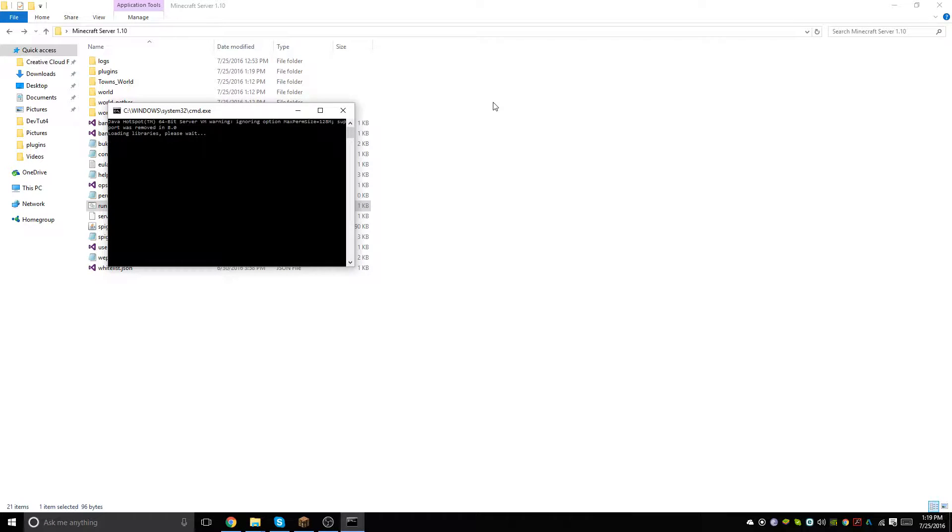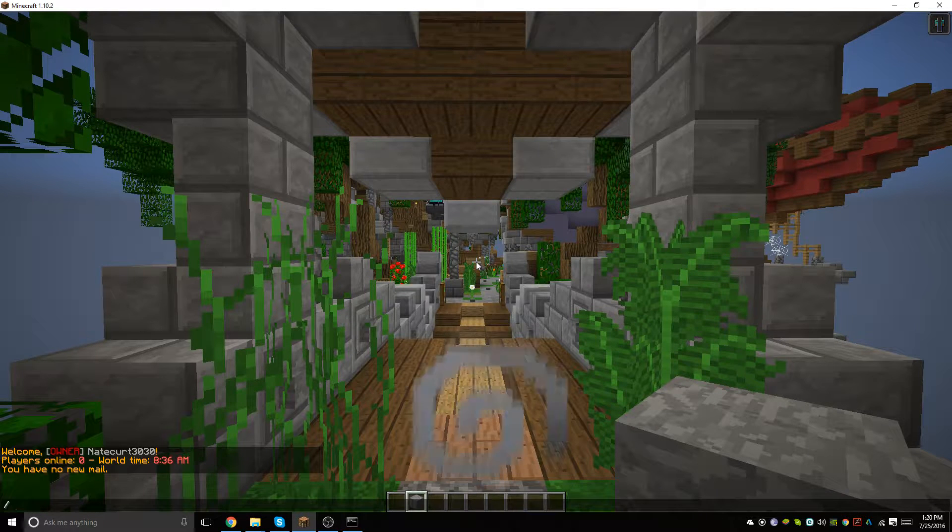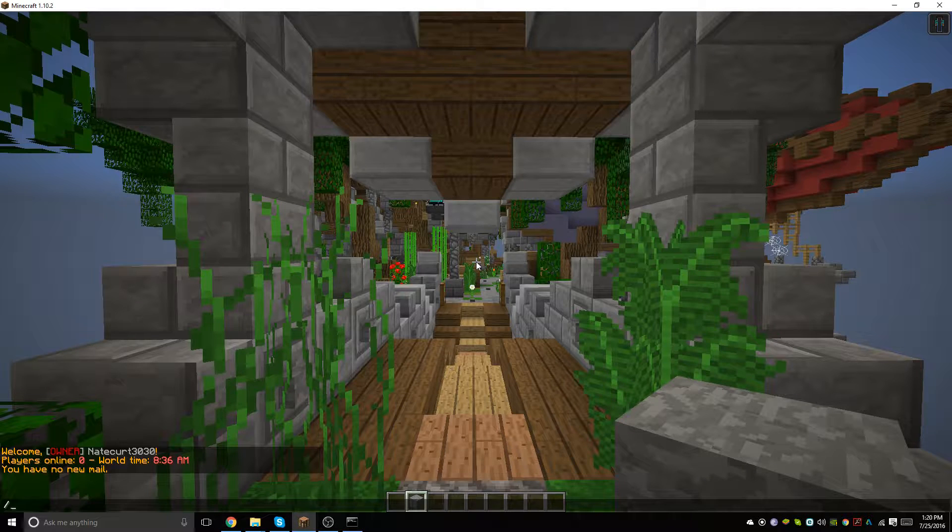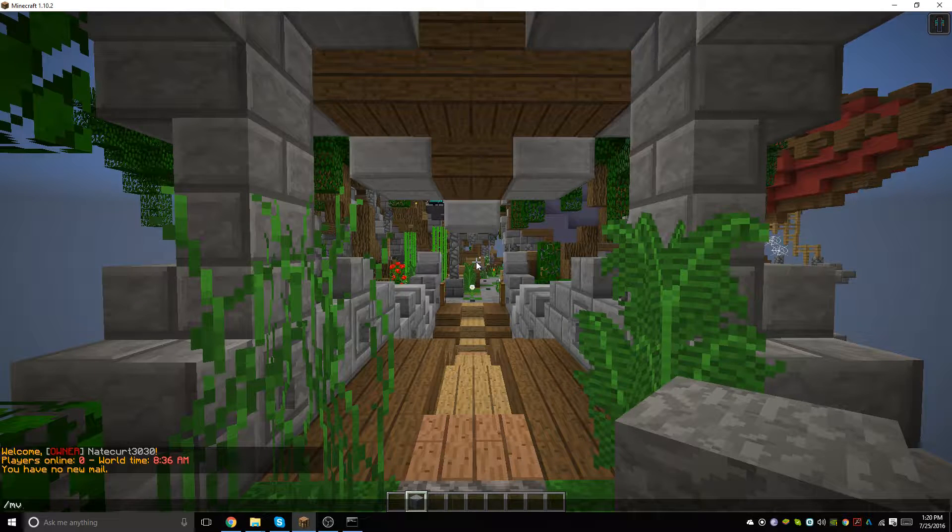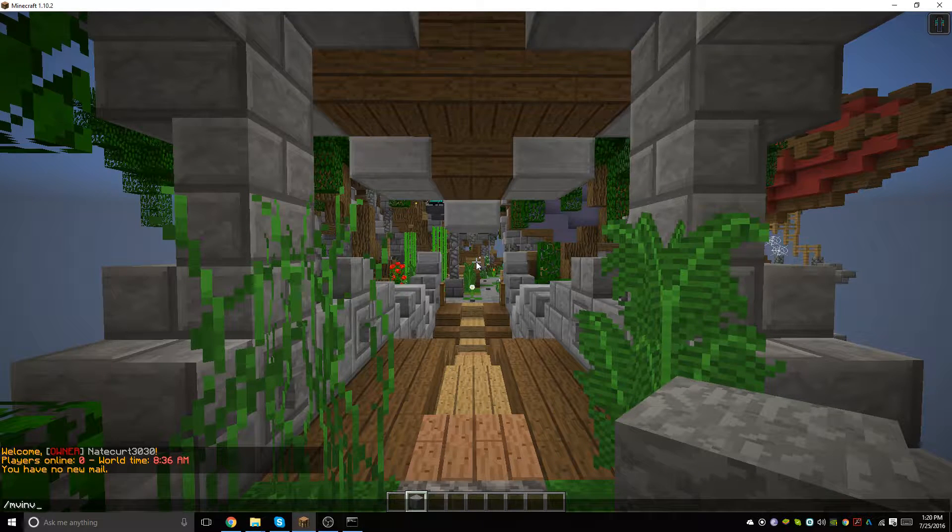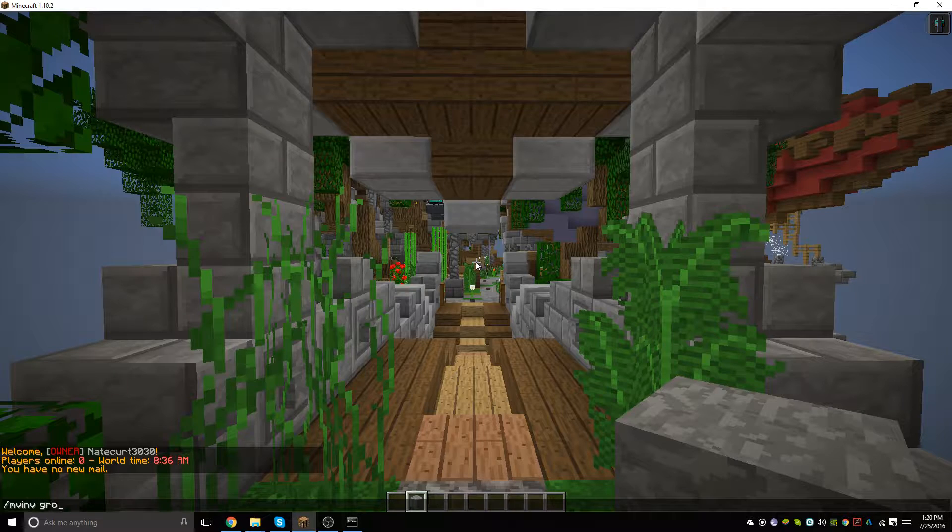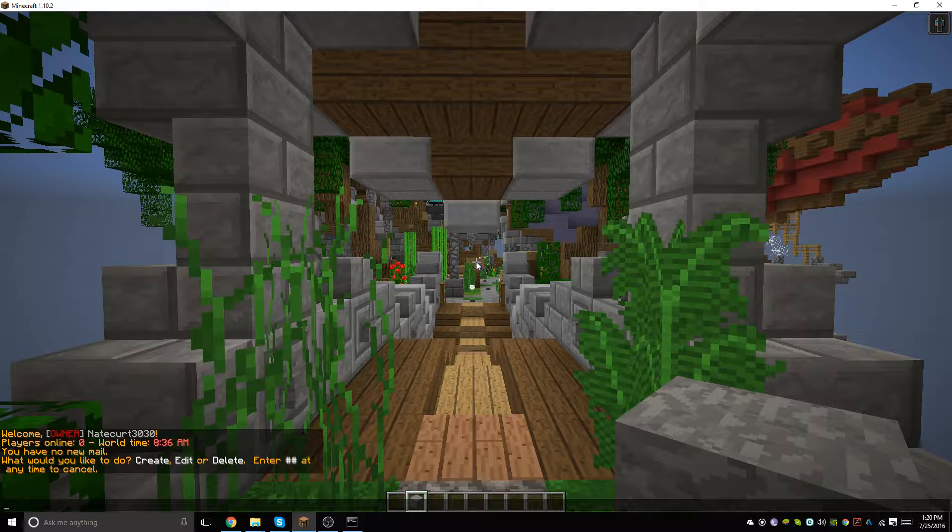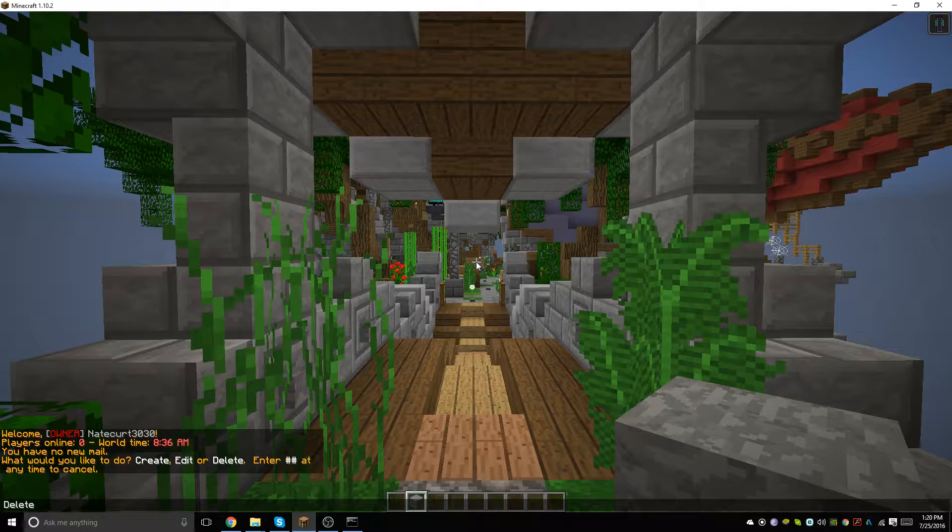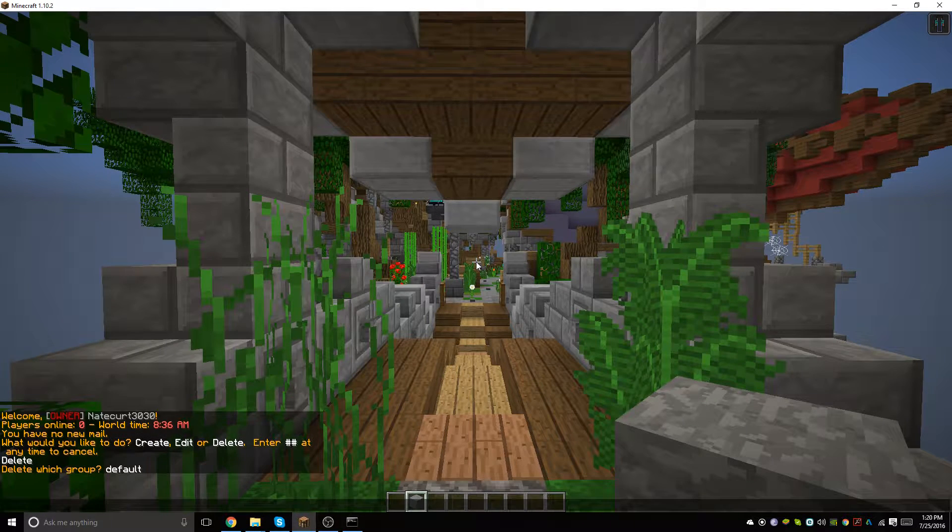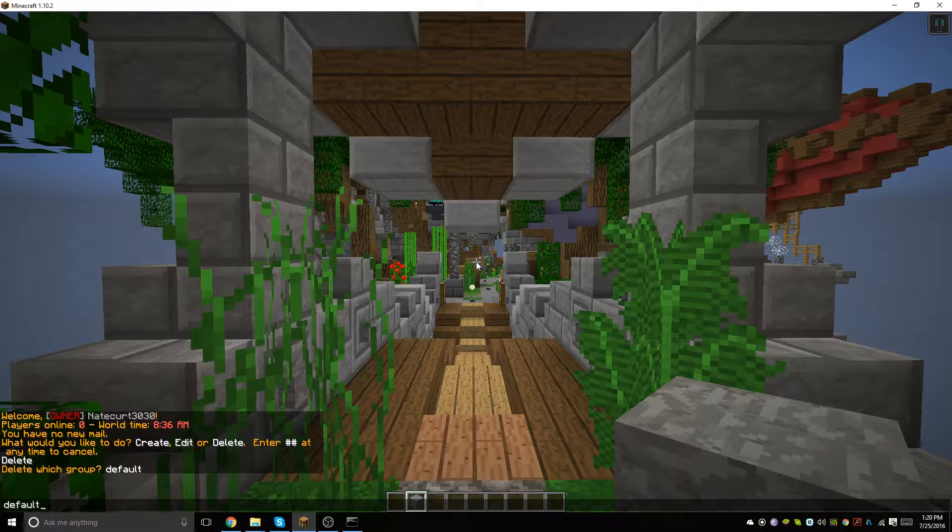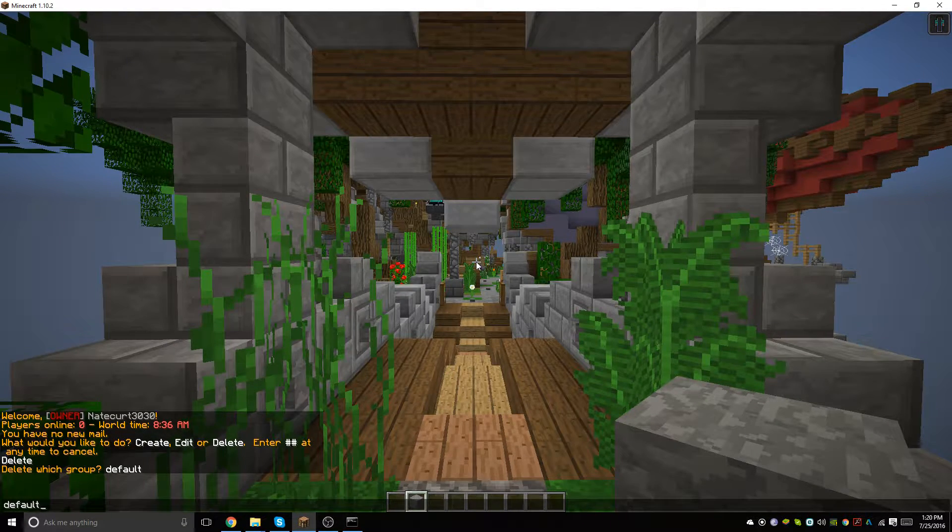Now what we're going to be doing is setting up our groups. We will type /mv in, which is short for inventory, and we will type group. As you can see we can create, edit, or delete. First we're going to start off by deleting the default group.